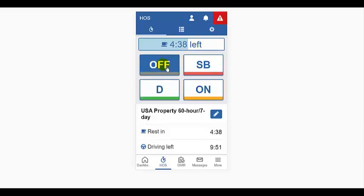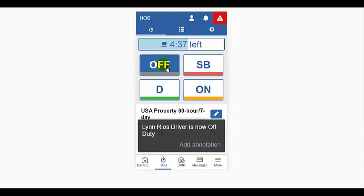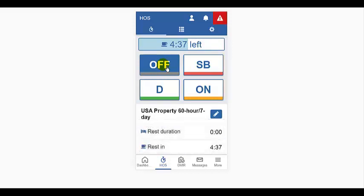When you take breaks and at the end of your workday, it's very important to set your status to off-duty or sleeper berth if that's appropriate for you. If you just stop driving, after five minutes, you will be placed in the on-duty status five minutes ago. And you'll stay in on-duty status if you neglect to manually press the off-duty button.